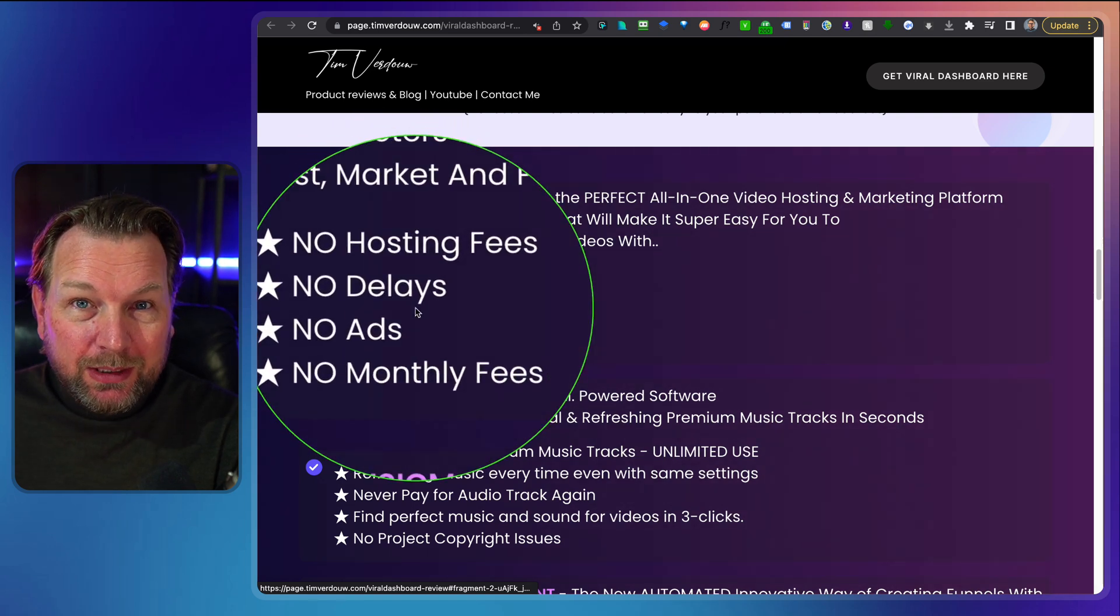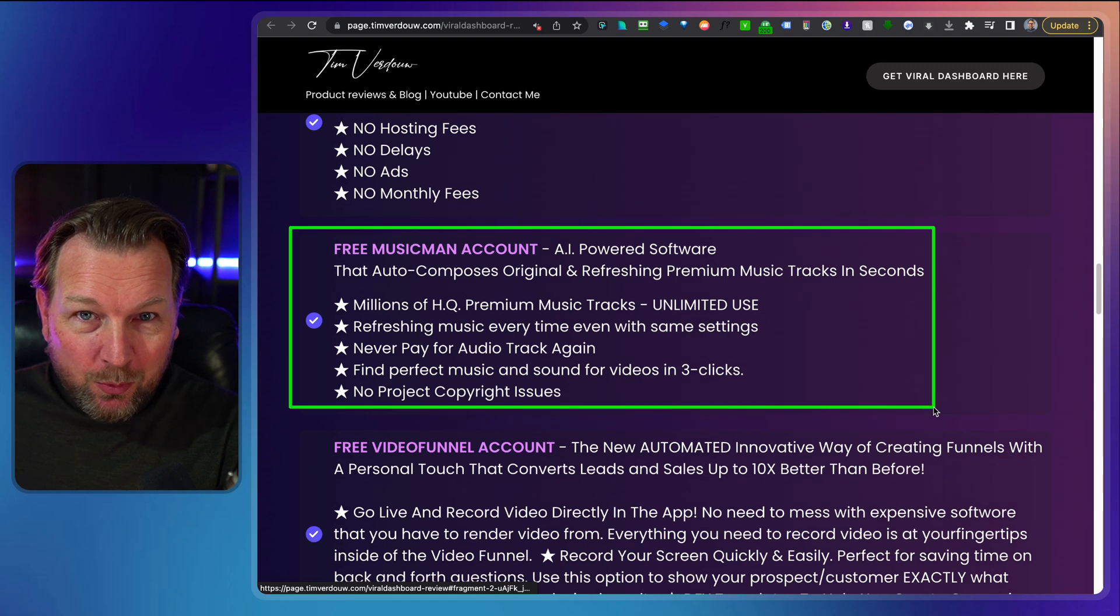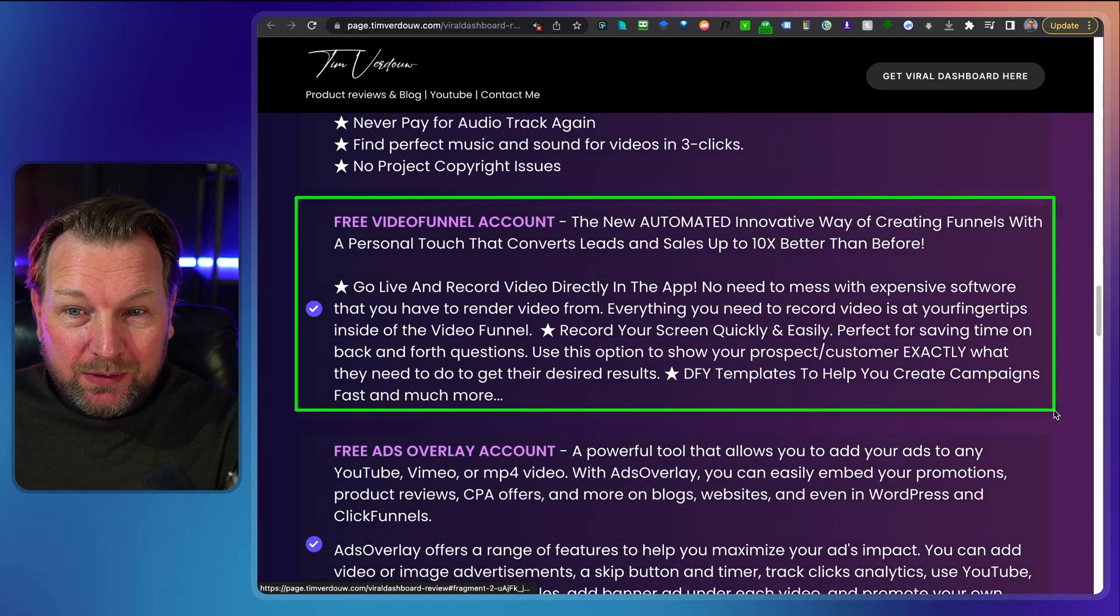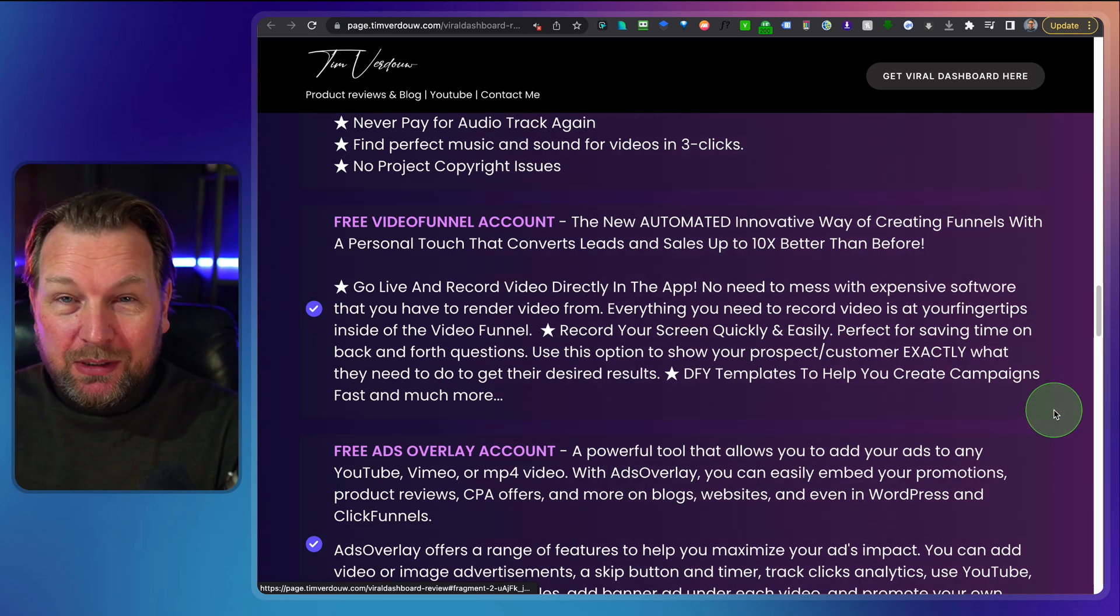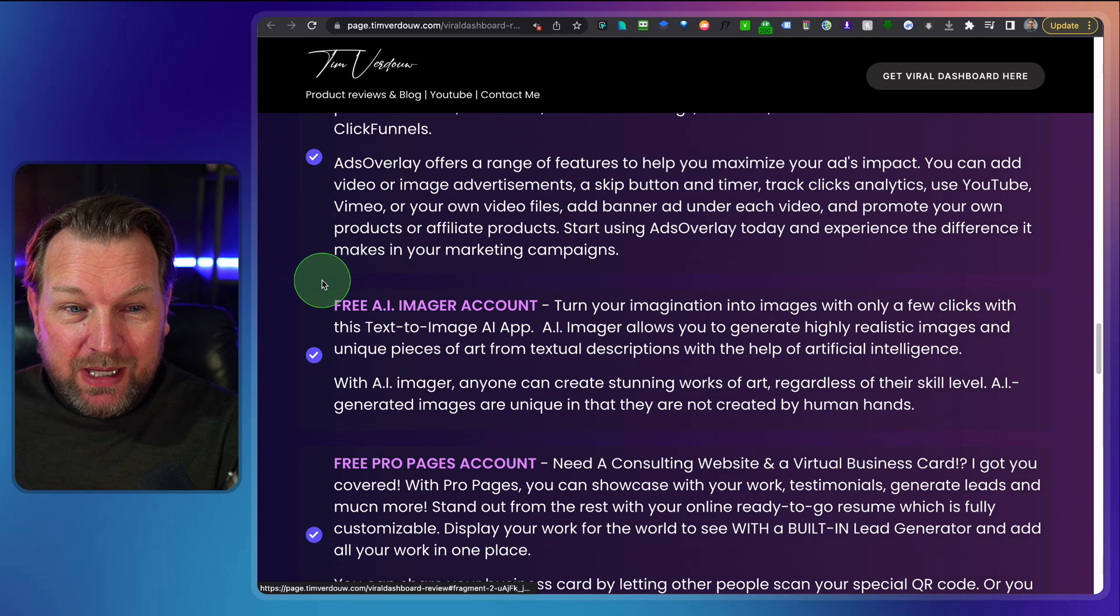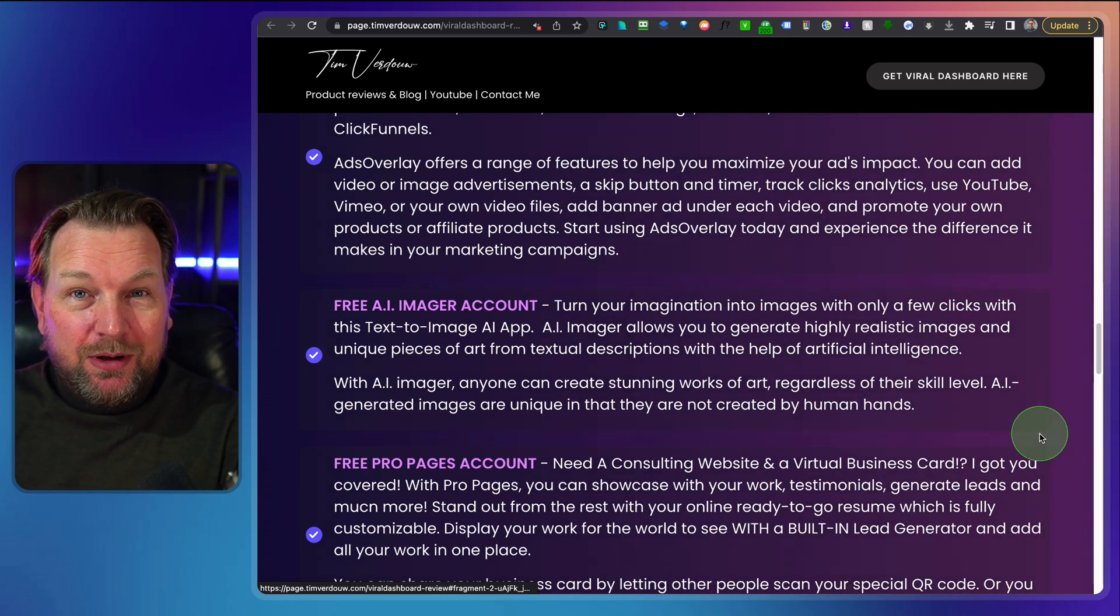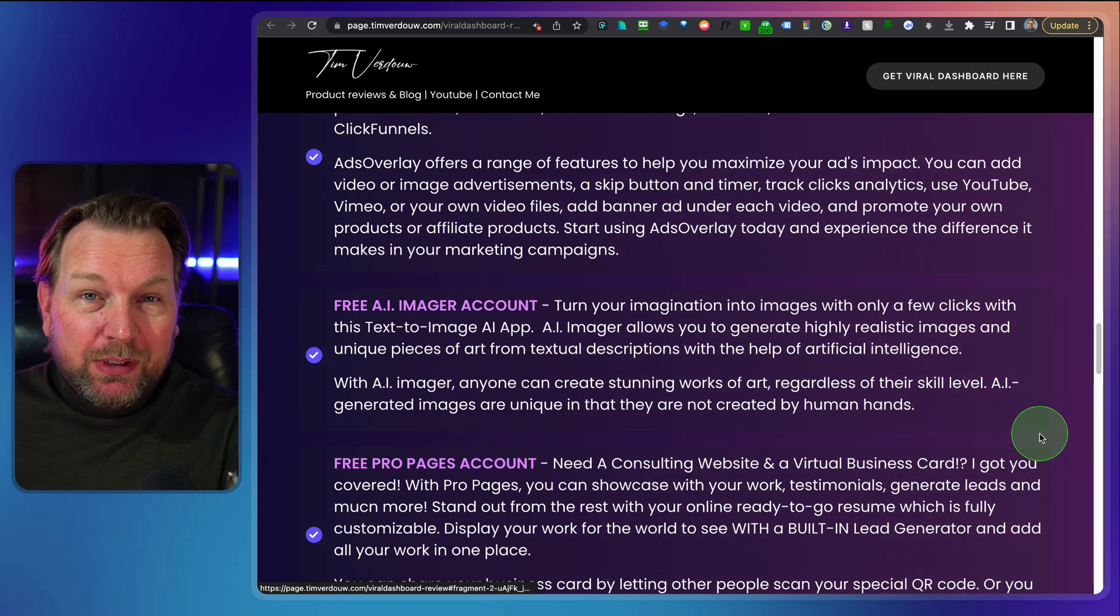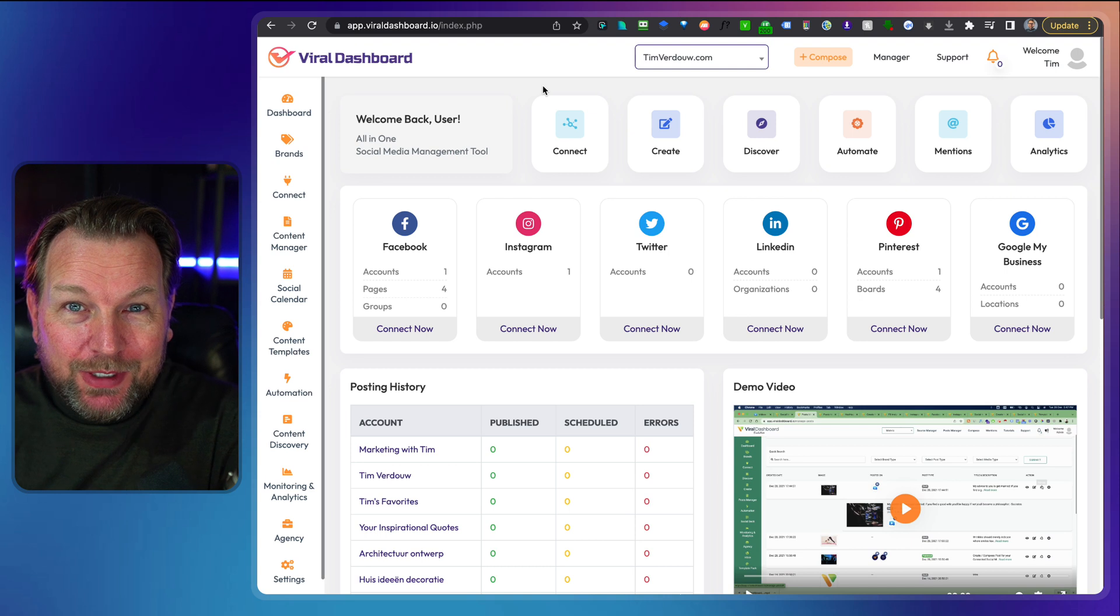You're going to get it completely free if you get Viral Dashboard. Also a free Music Man account which composes music for you with an AI. You're going to get a free Video Funnel account which allows you to record your screen, record your camera, upload that, build video funnels, get responses from customers, and you're going to get a lot more here. Free AI Imager account where you can create images from text. You know, all those images that we see these days that are generated by AI. You're going to get complete free access as well. So you're going to get a lot of cool stuff if you pick this up through my link, so make sure to check out that page.